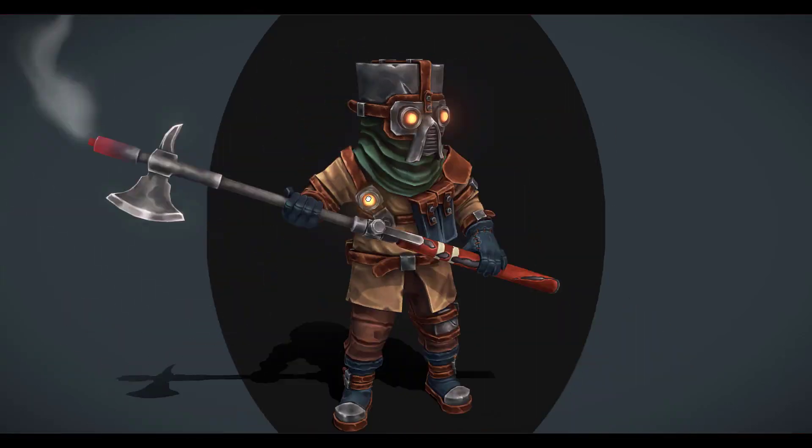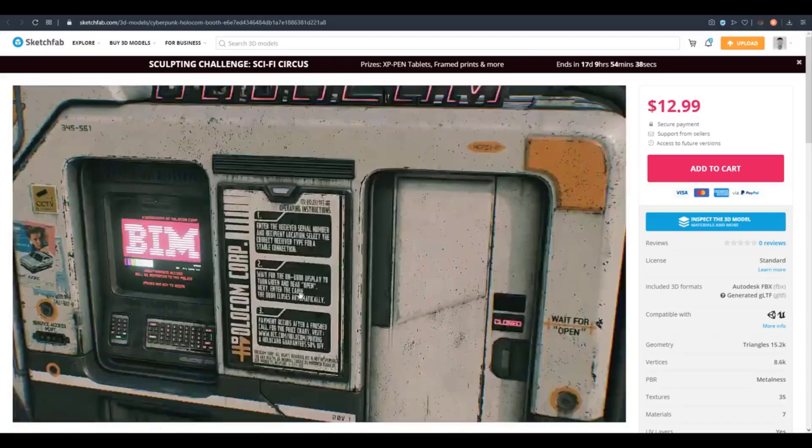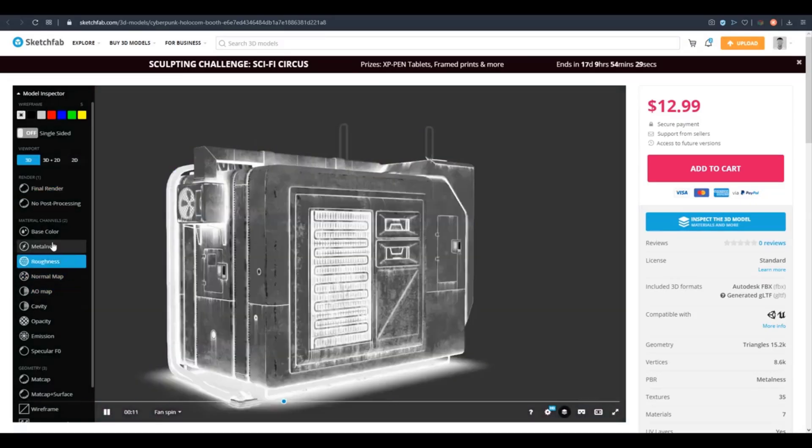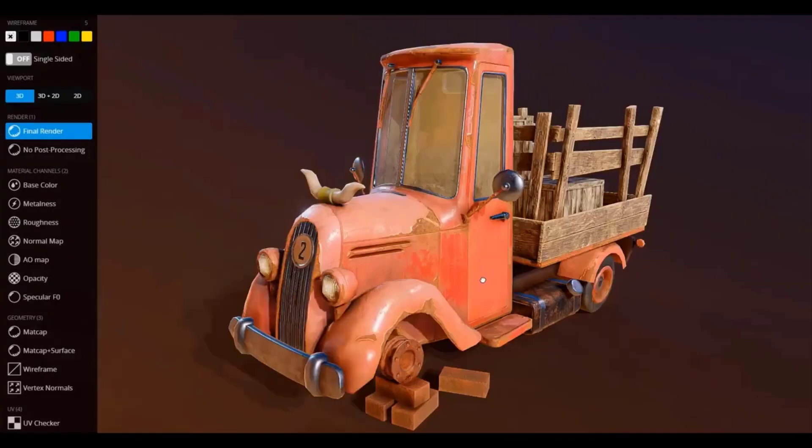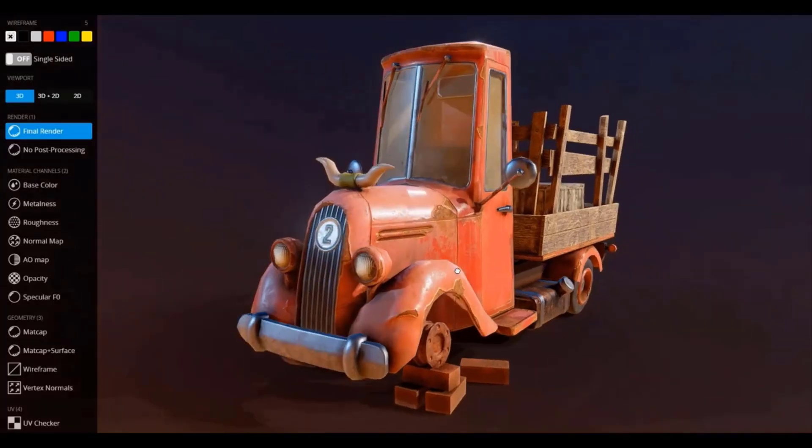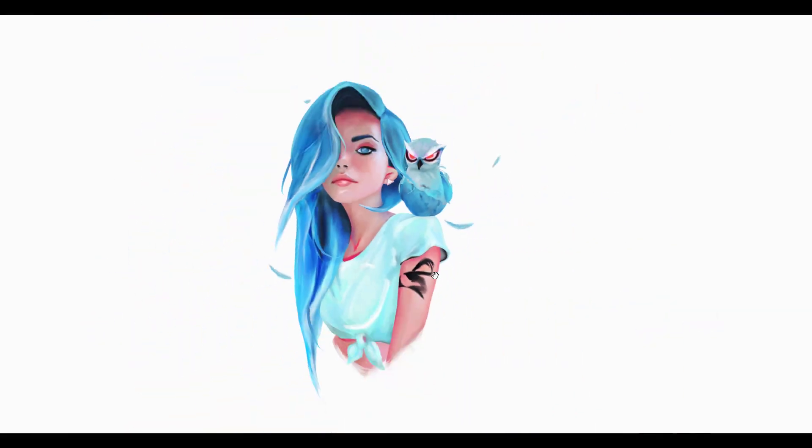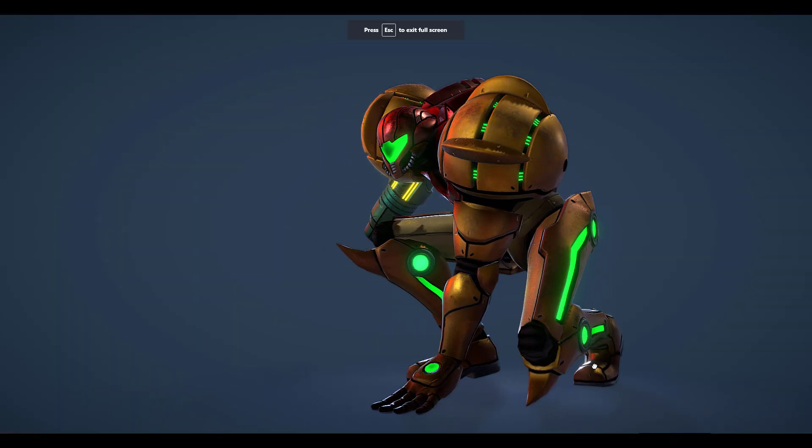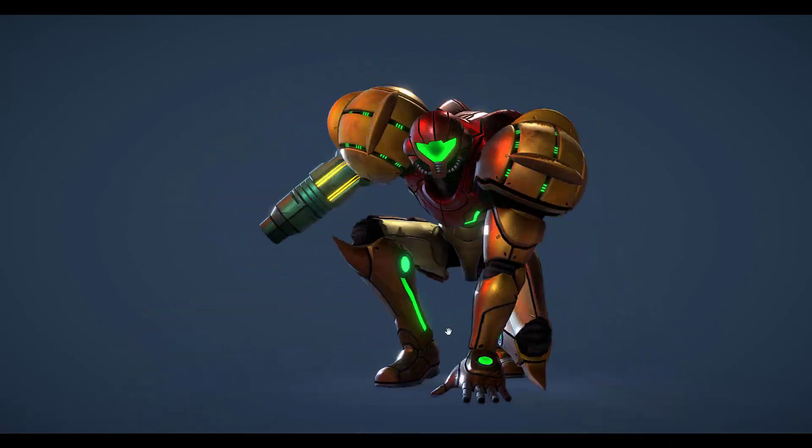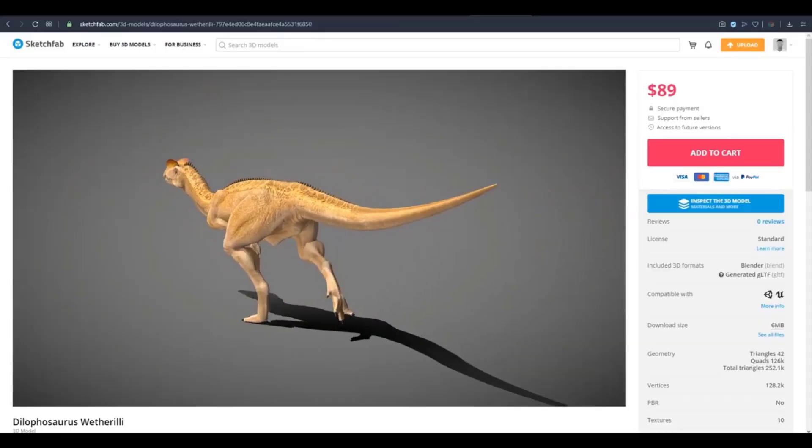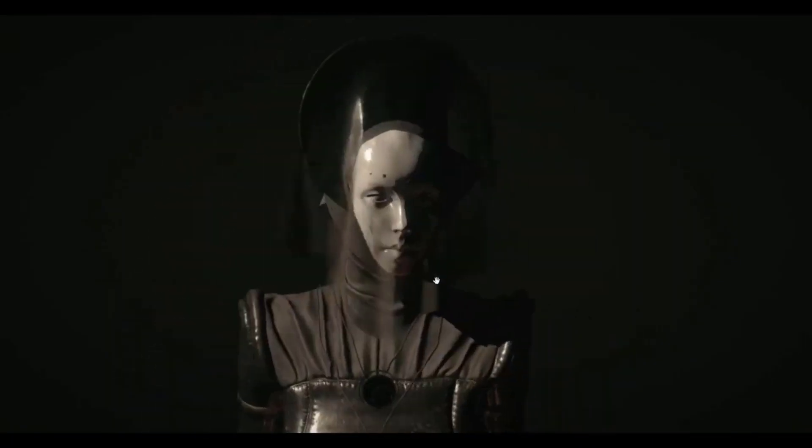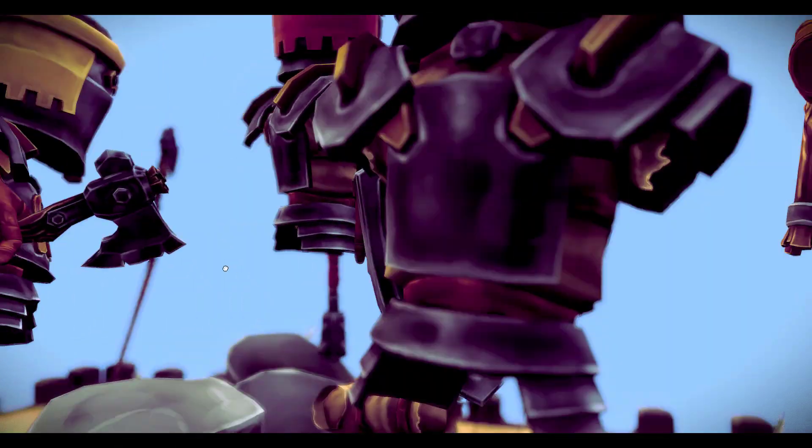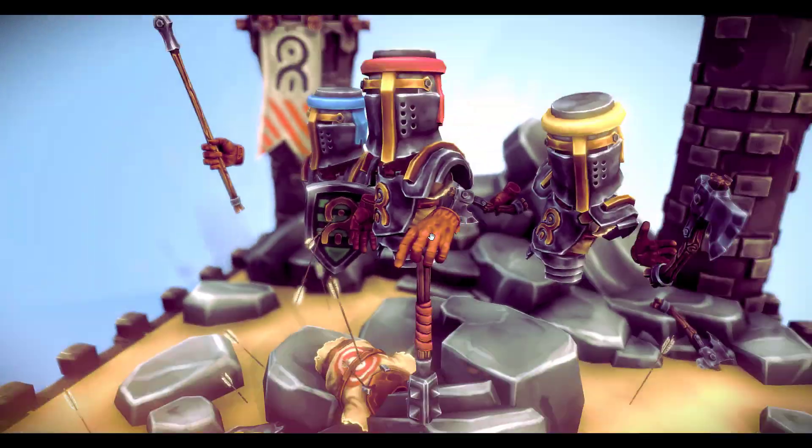Today's episode of Free Friday is sponsored by Sketchfab. Sketchfab is the largest platform on the internet that gives 3D artists the opportunity to publish, share, discover, buy, and even sell 3D, VR, and AR content. Sketchfab provides you with an online 3D viewer which is based on WebGL and WebAR technology, and this allows you to view your 3D content on the web, mobile browsers, and also on virtual reality headsets. So in case you want to publish or even buy or sell your next 3D content, go to Sketchfab.